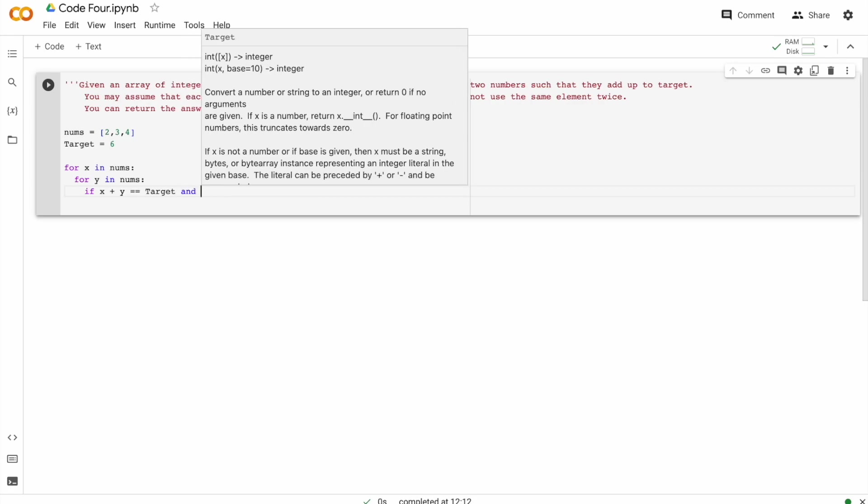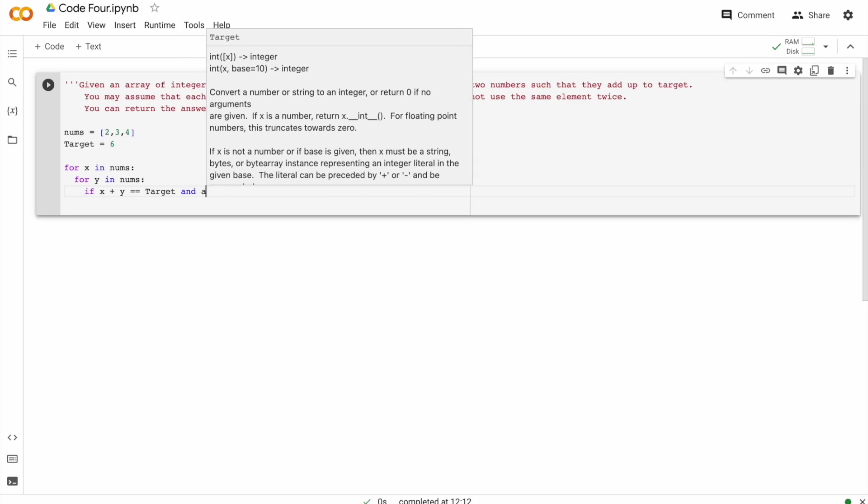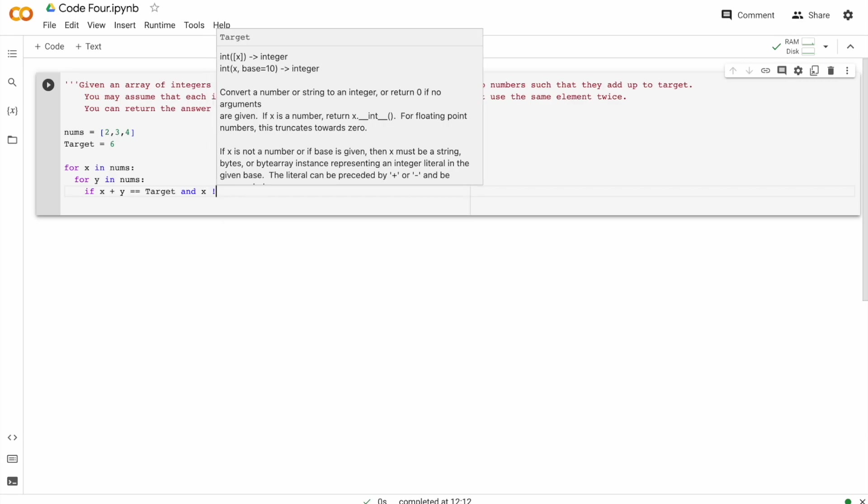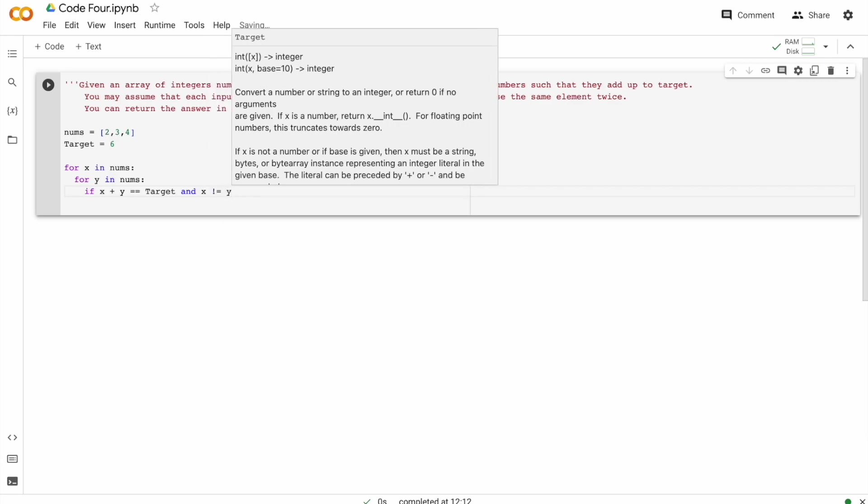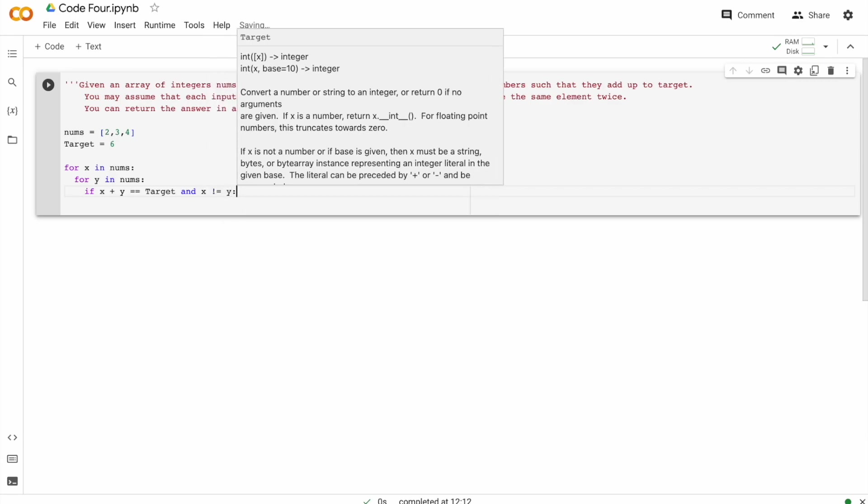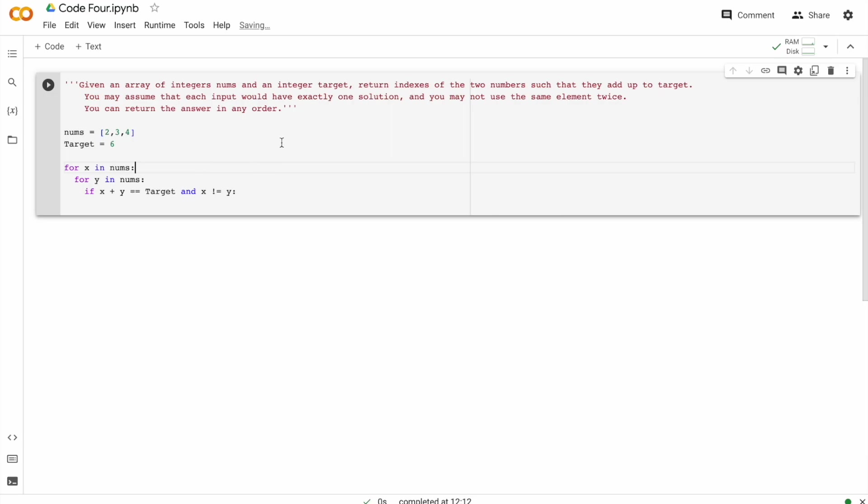And X is not equal to Y. Why are we doing that? That is because they have said you may not use the same element twice. That's why we are making sure X is not equal to Y.